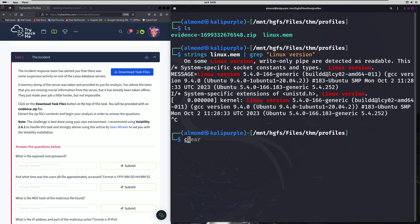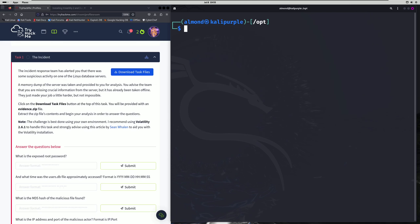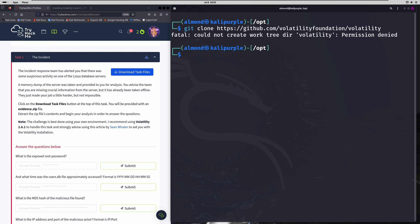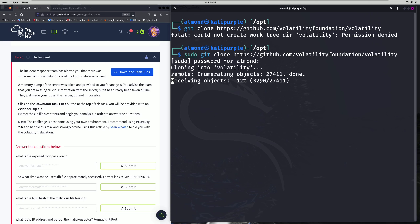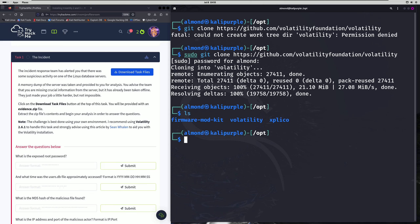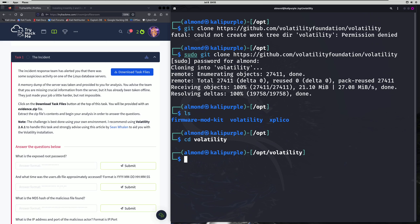We're going to actually go to the /opt directory. What we're going to do in here is start off by cloning Volatility from another GitHub repo, and you'll see why we have to do that here in a second. I actually need to run that with sudo. Now you'll have a Volatility folder, and we're going to navigate into that Volatility folder, then into the tools directory, and then into the Linux directory.